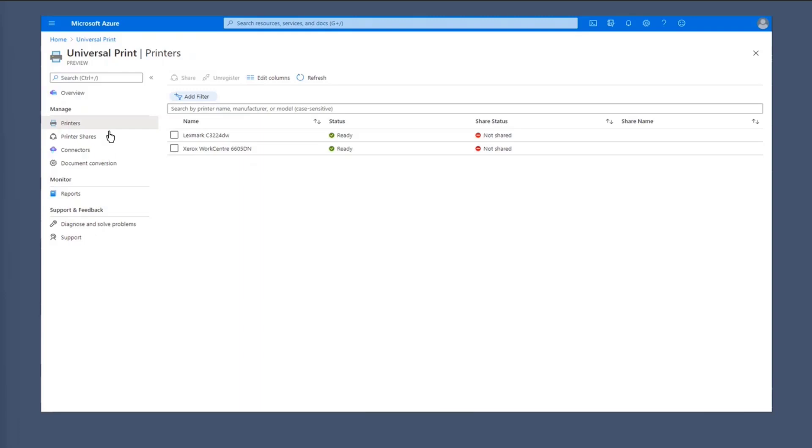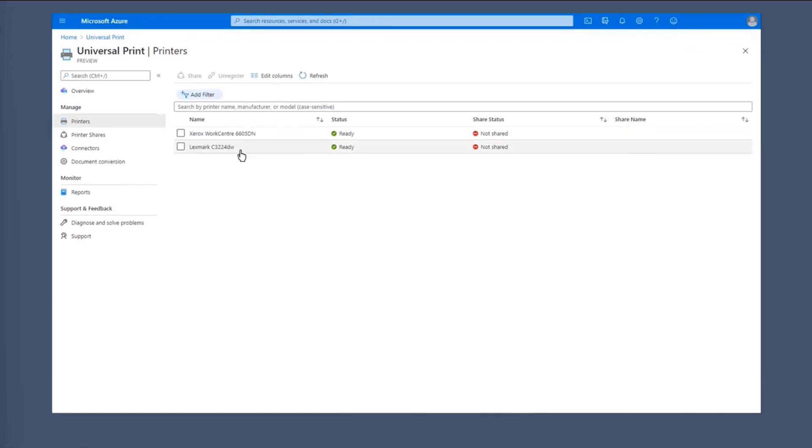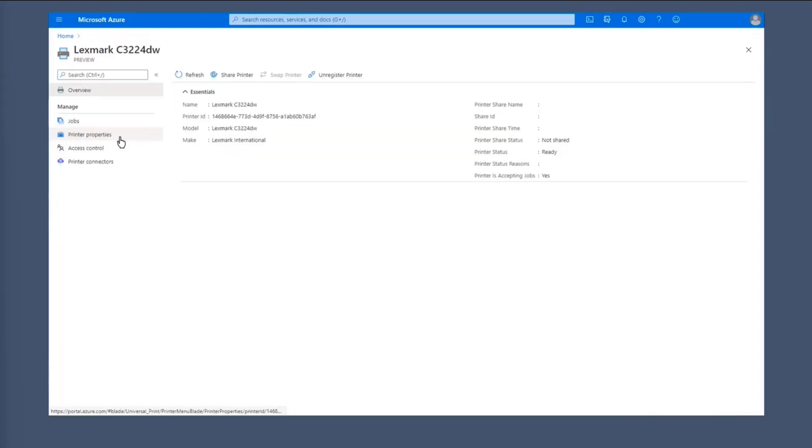So here we have two printers that are registered with Universal Print, but they have not been shared with any users. So to do that, we can click here to change the default view for these things. But you can also select one of the printers here. So here we'll select the Lexmark C3224DW printer. And then we can view the overview page for that particular Lexmark printer.